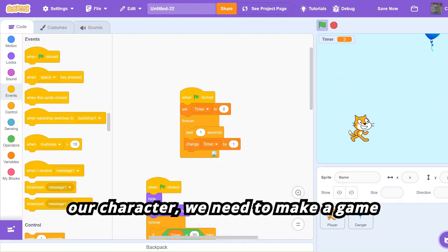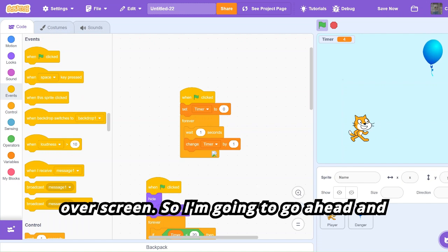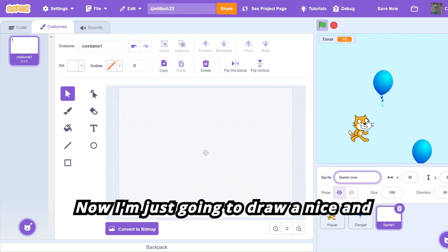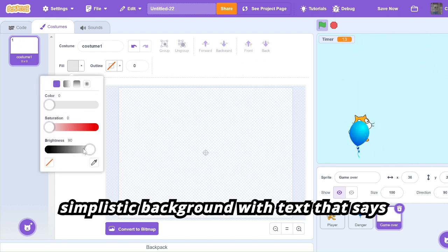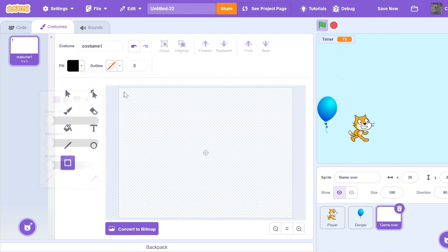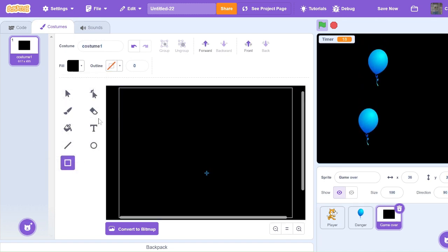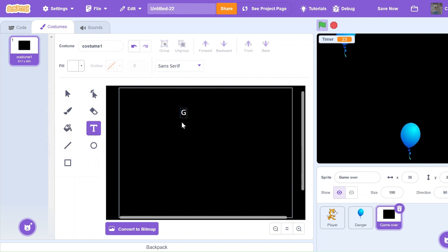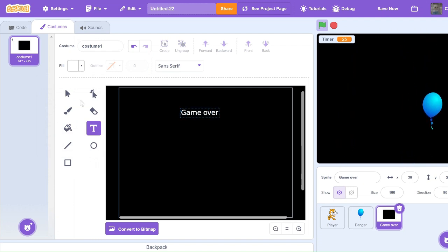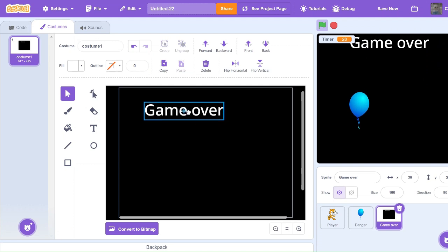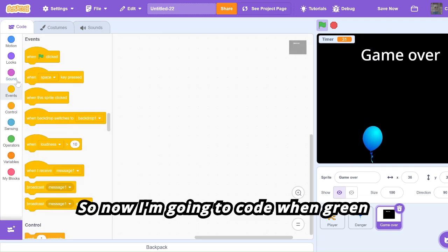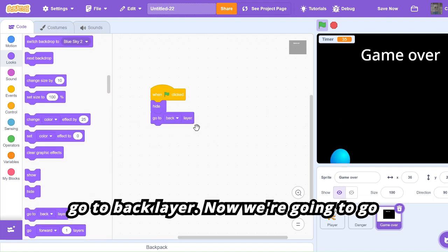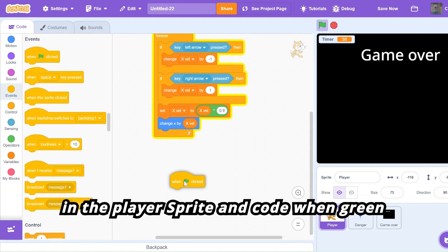Now that we have the balloons able to hit our character, we need to make a game over screen. I'm going to make a new sprite and call it 'game over', then draw a simple background with text that says 'Game Over'. I'll code: when green flag clicked, hide, go to back layer. Then go into the player sprite and code: when green flag clicked, forever...